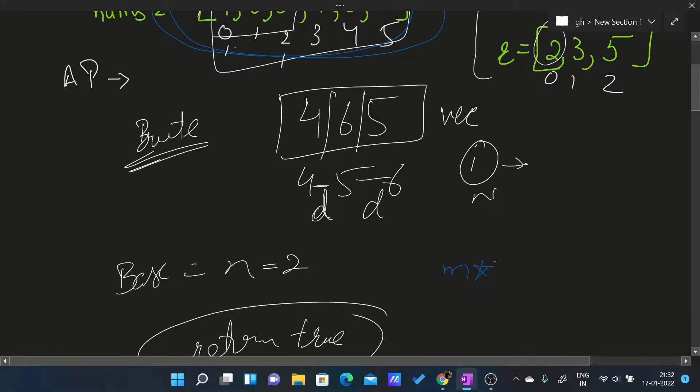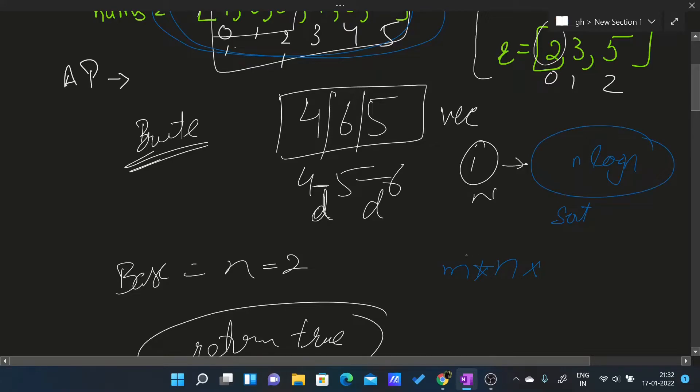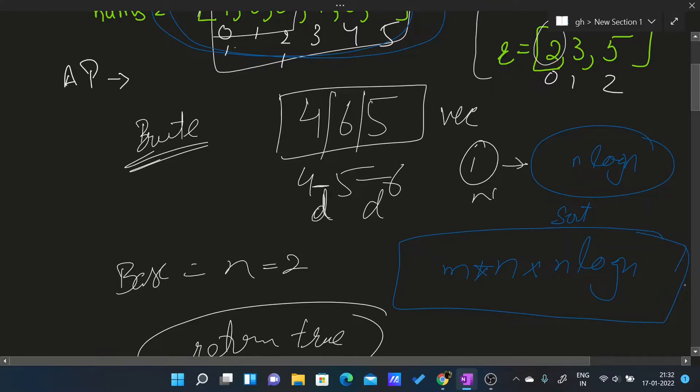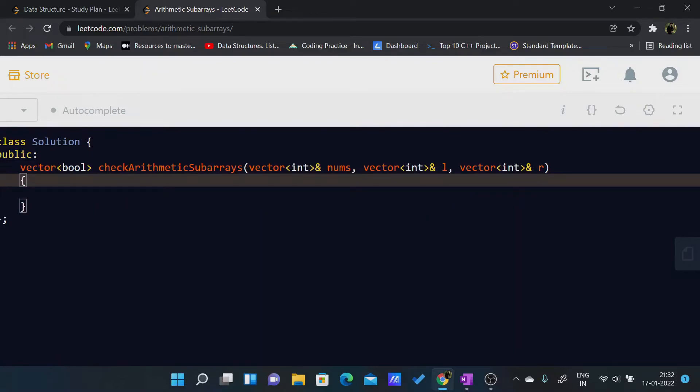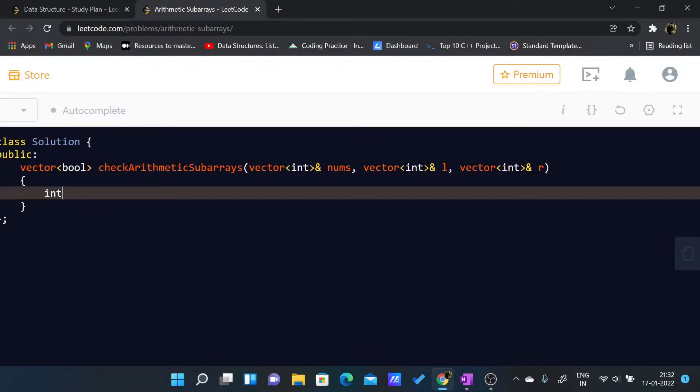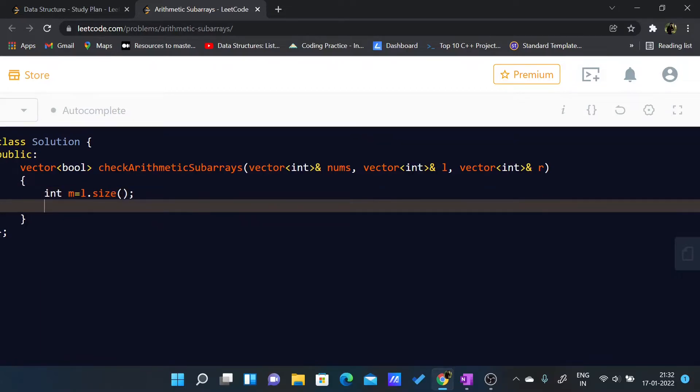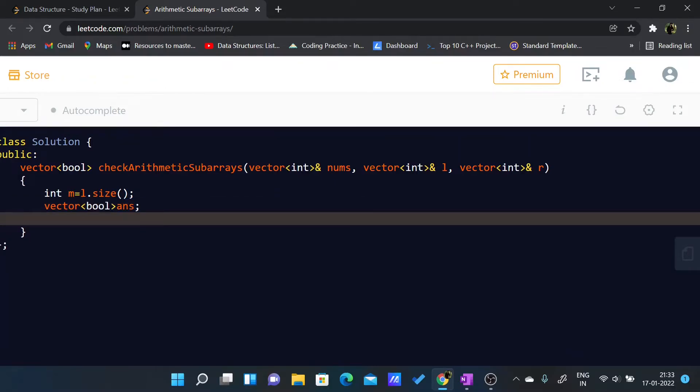And for sorting, if we do it using the STL it will be n log n as it uses quicksort. So n log n, this will be our time complexity for the brute force. I'll just code the brute force here in the LeetCode IDE. What I'll do is I'll just get the size, so int m equals to l.size. I need a boolean array answer.